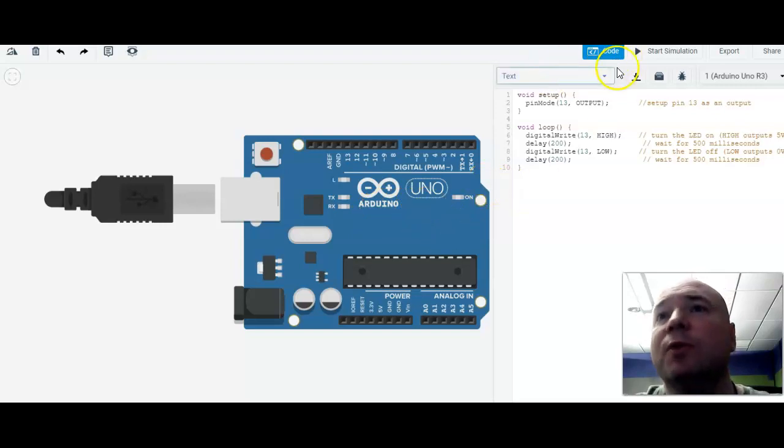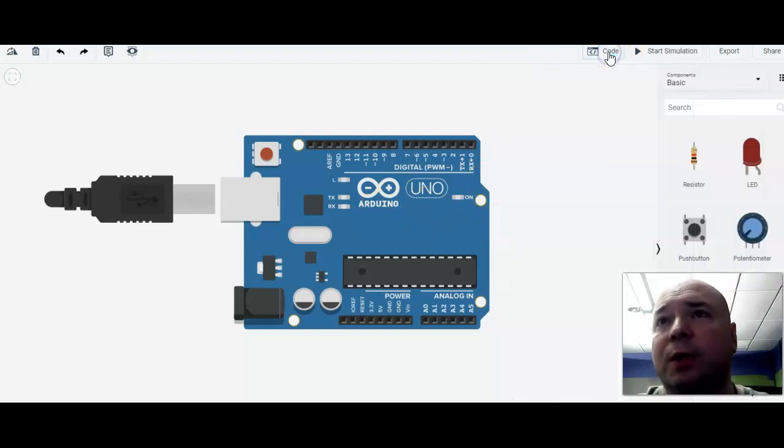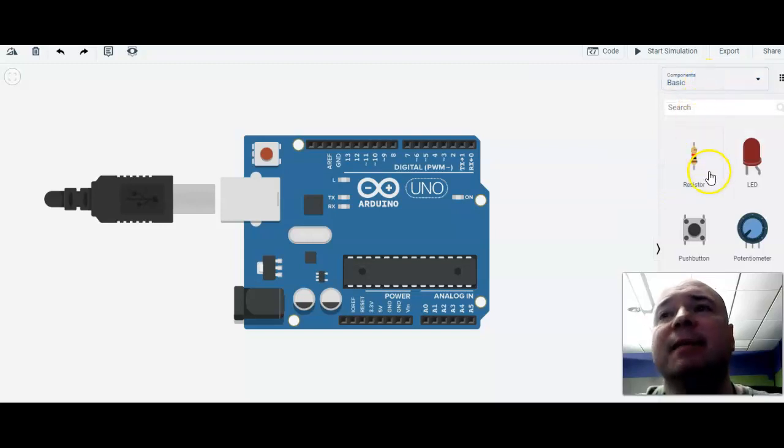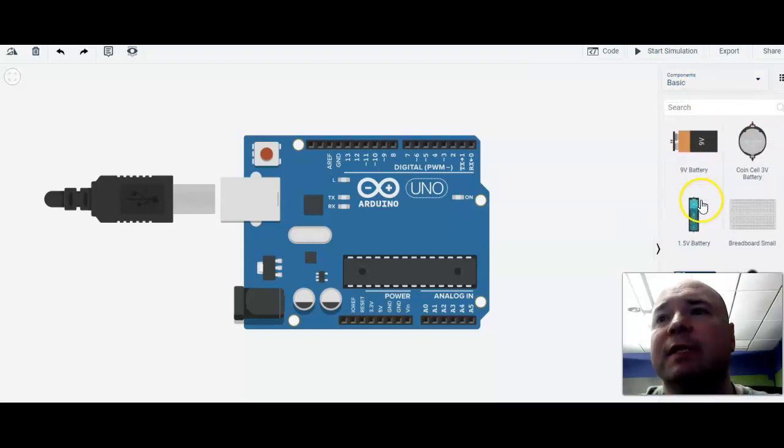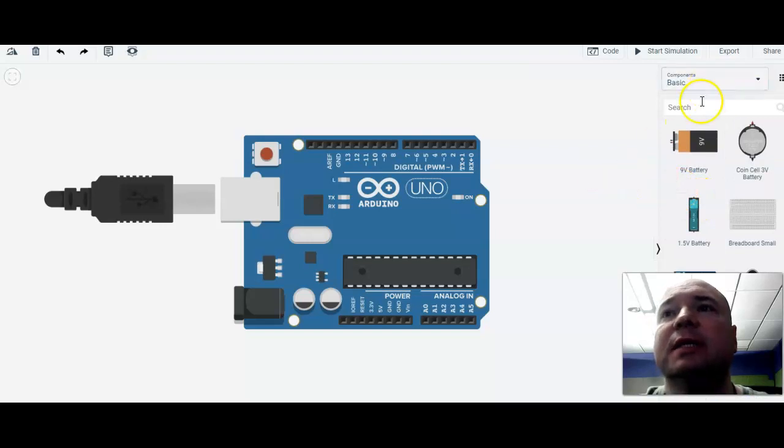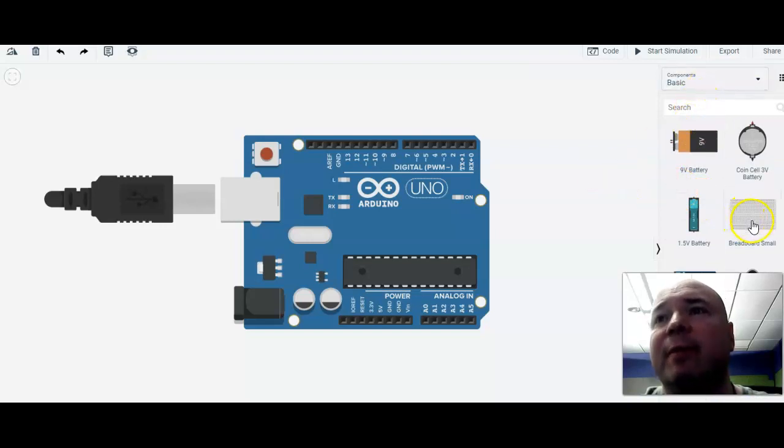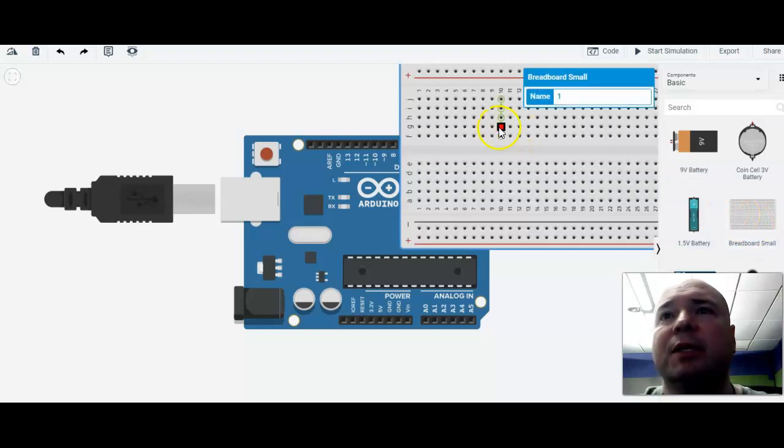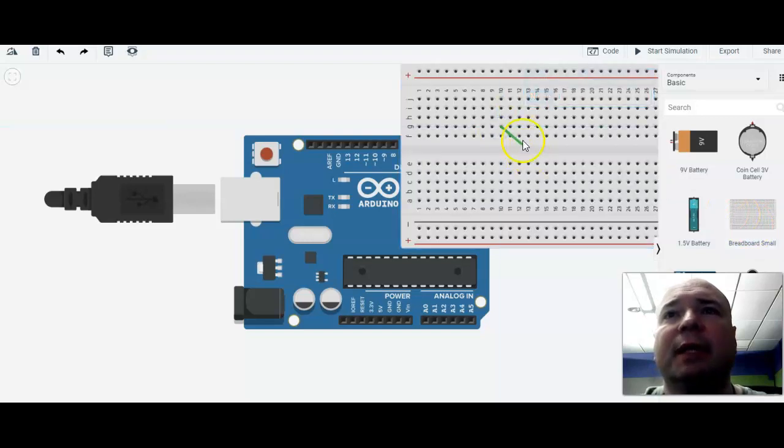First thing we have to do is I'm going to hide this code window and we're going to look at our components over here. These are our basic components. Sometimes there's so many of these things, the easiest thing to do is to type in the name of it, but our breadboard is right here.